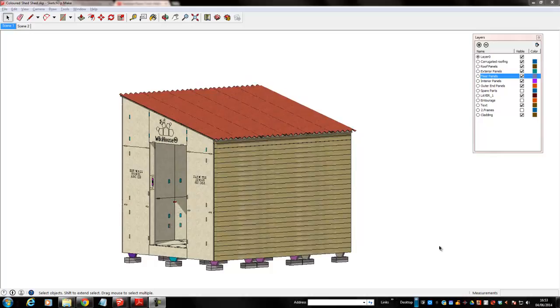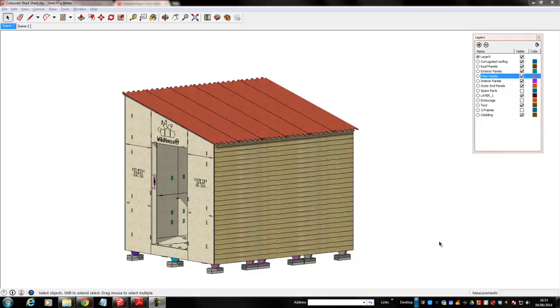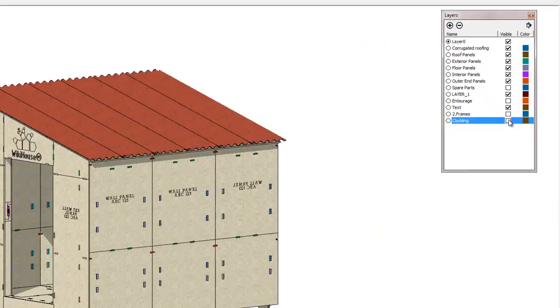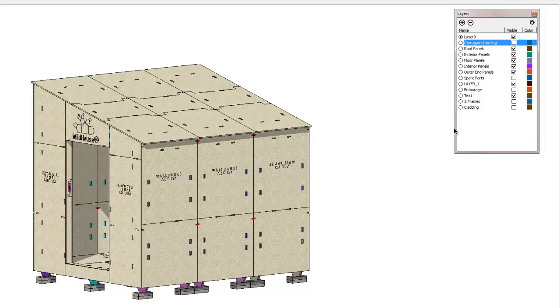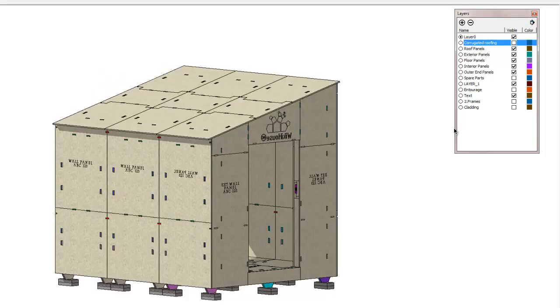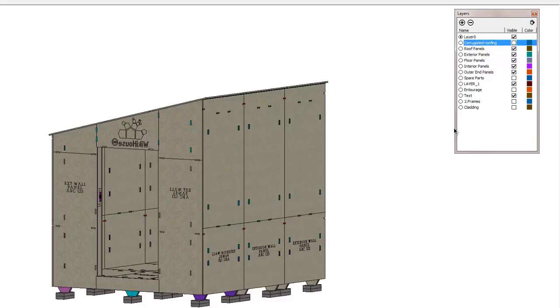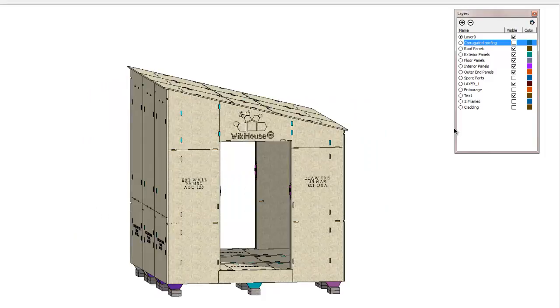One of the things that SketchUp gives us is the ability to put things on different layers. By just deselecting the layers, we can take the cladding off and we can also take the corrugated roof off. What we now see, everything in this shed has been cut on a CNC machine out of 2400 by 1220 sheet of ply, 18mm or three quarters of an inch thick. This was American, so this is probably three quarters of an inch and 8 by 4.